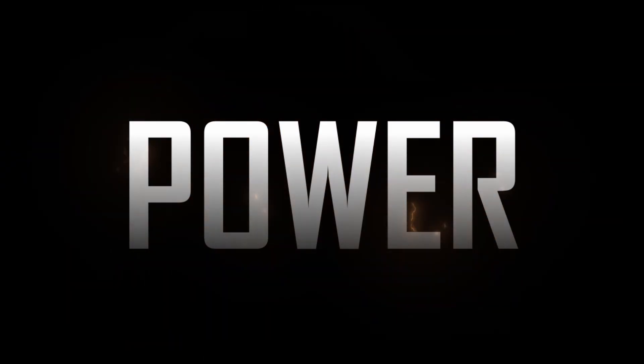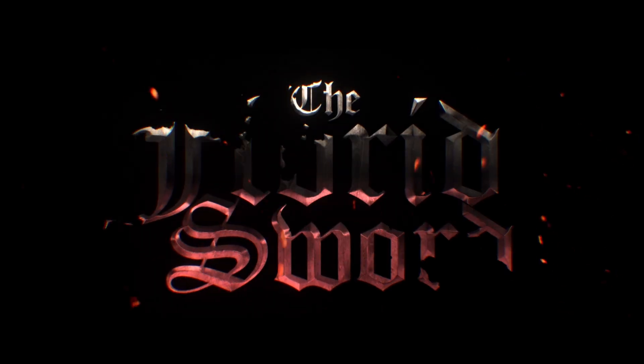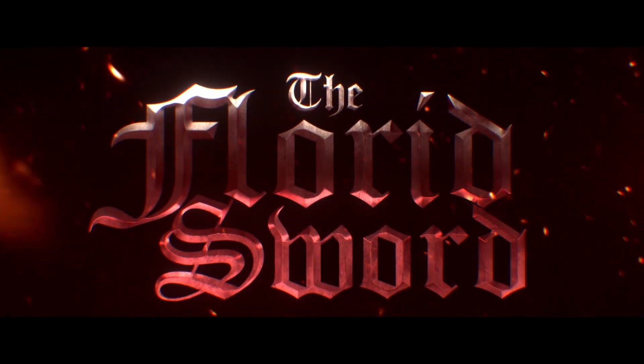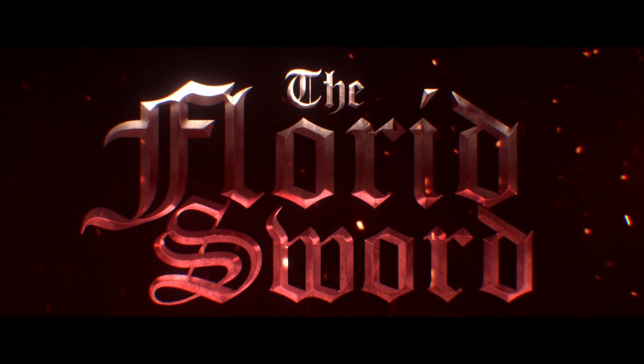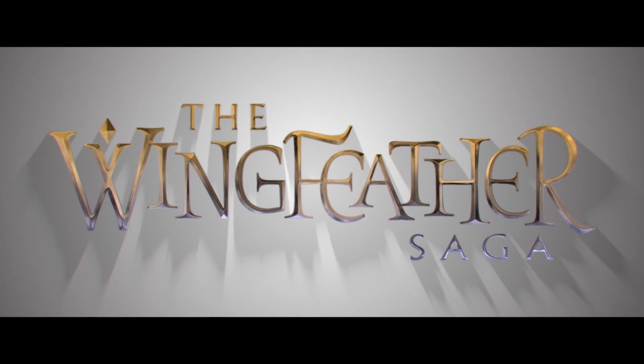Now if you want more text effects, then you can check out this video right here, where I show you how to make cinematic beveled text, which is a video I should also probably update one of these days.